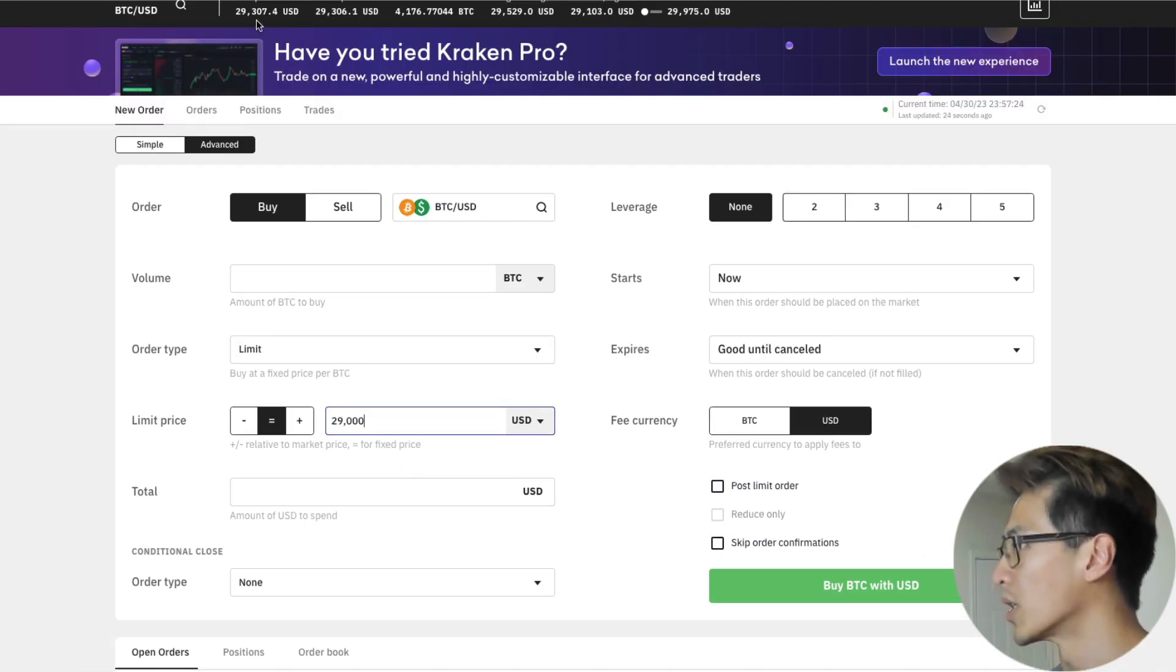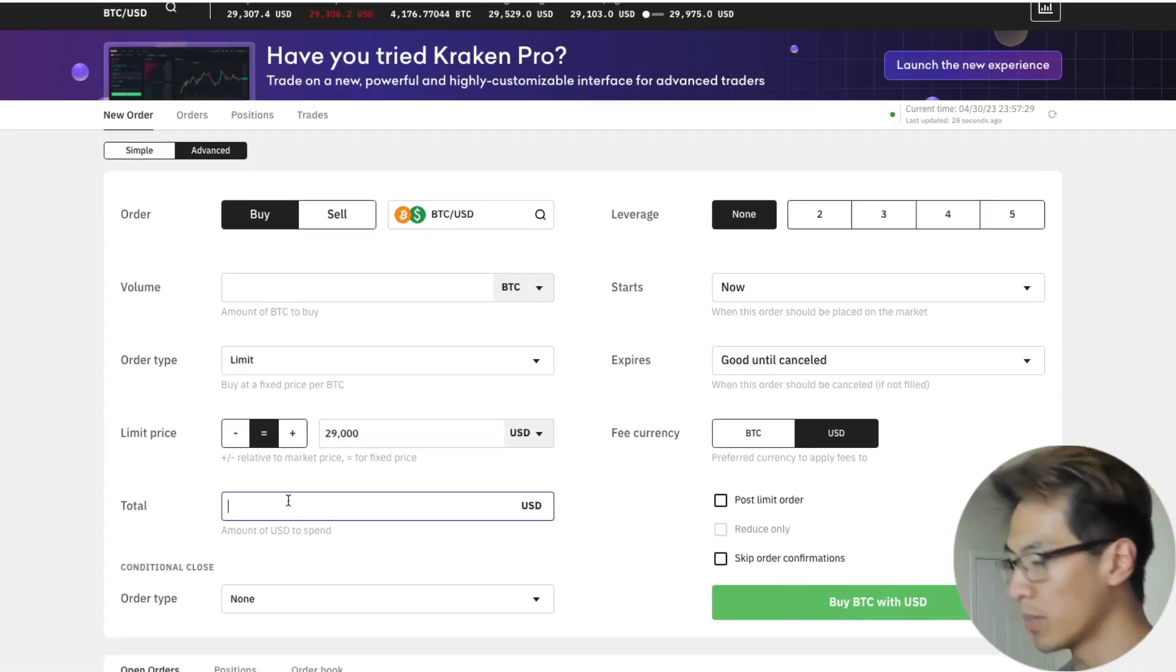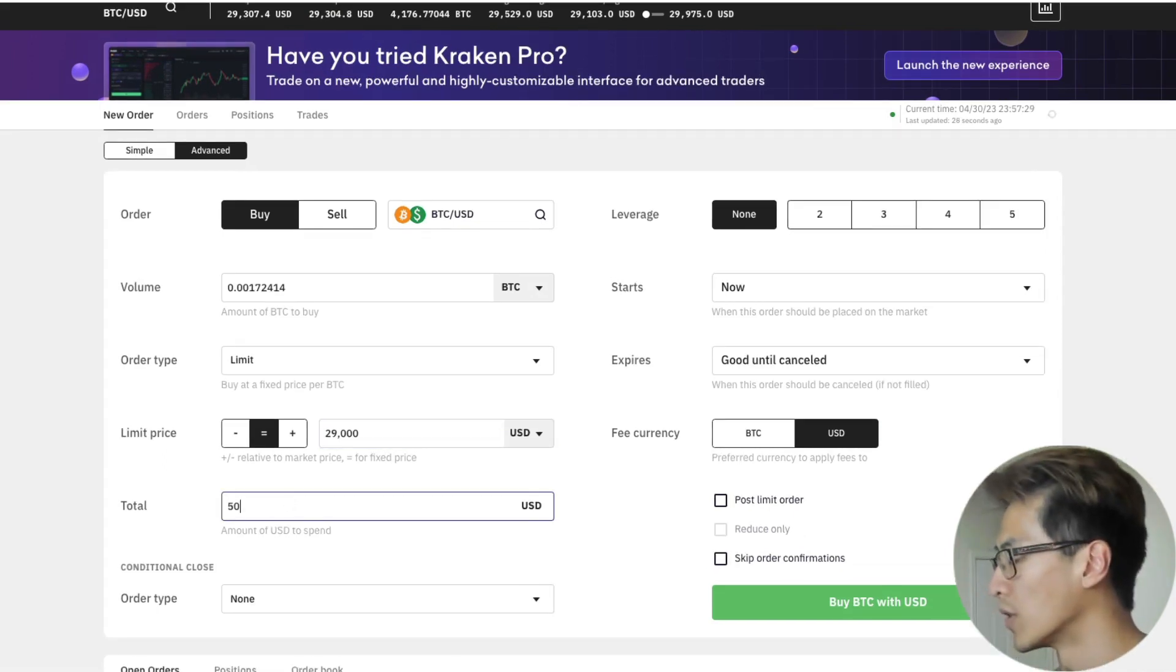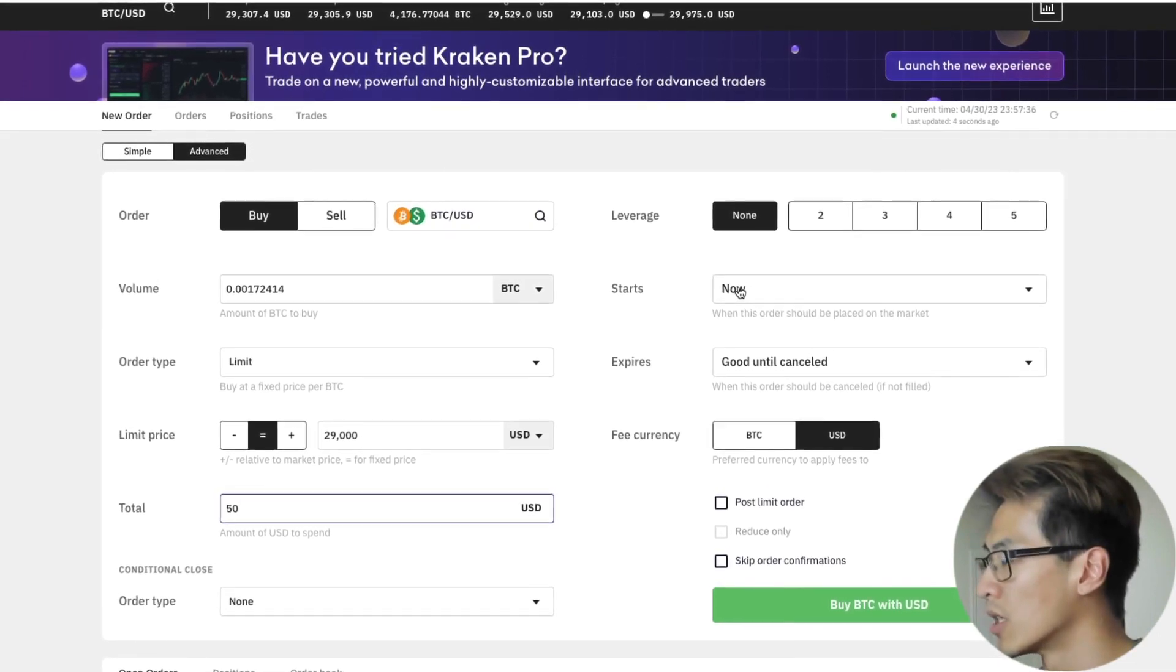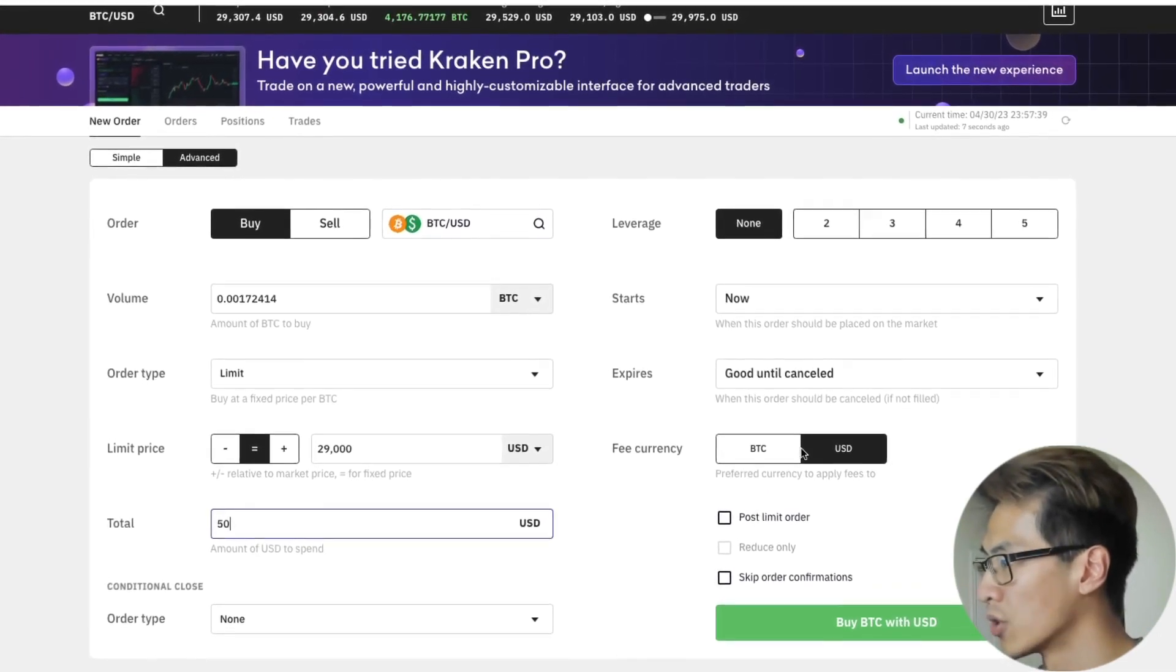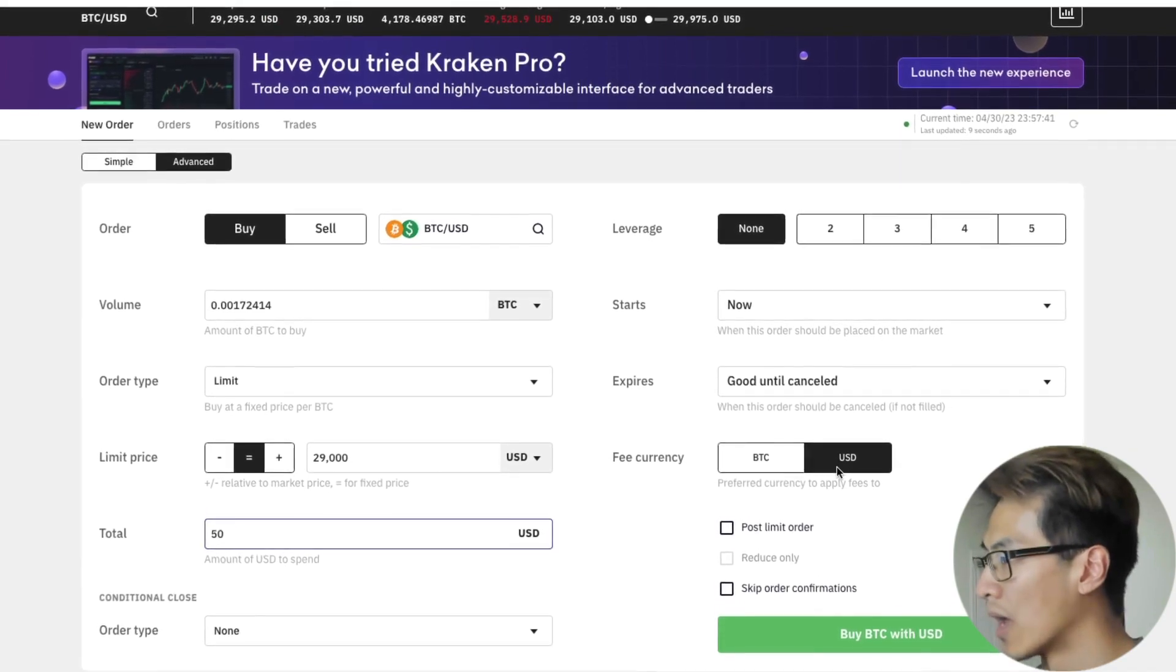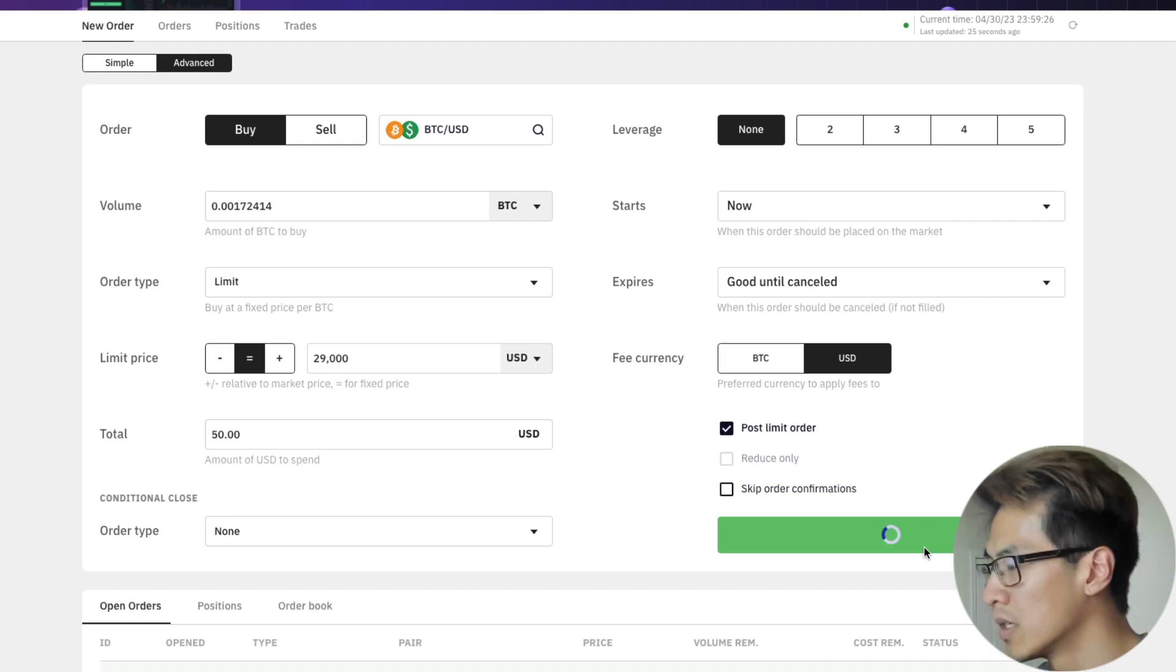Right now BTC/USD is at $29,300. I want to buy a total of $50 here. The order type will keep at none. We're not going to use leverage. It should start now and it's going to be good until canceled. We're going to keep the fee in USD. Let's post the limit order. Now let's hit buy BTC with USD.